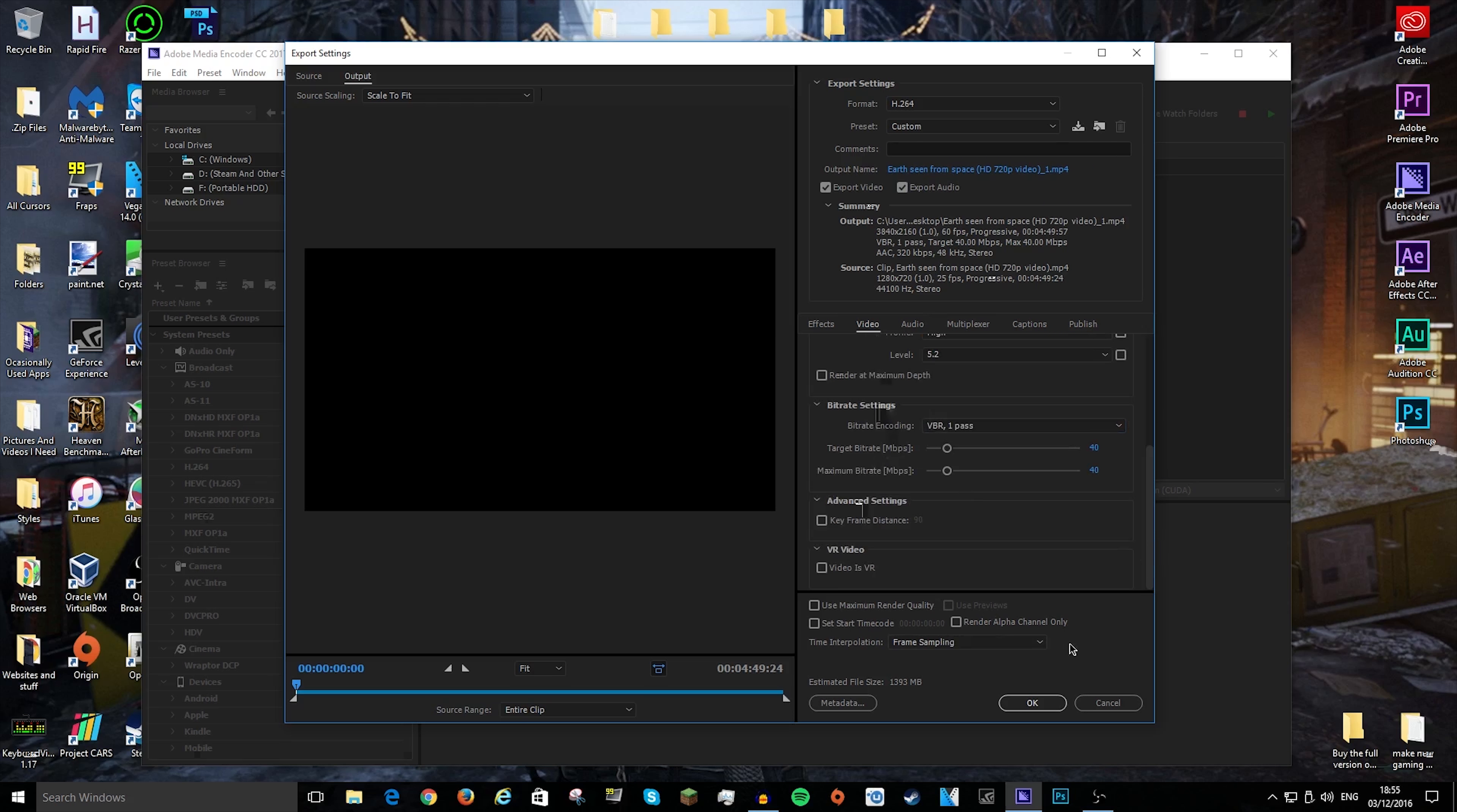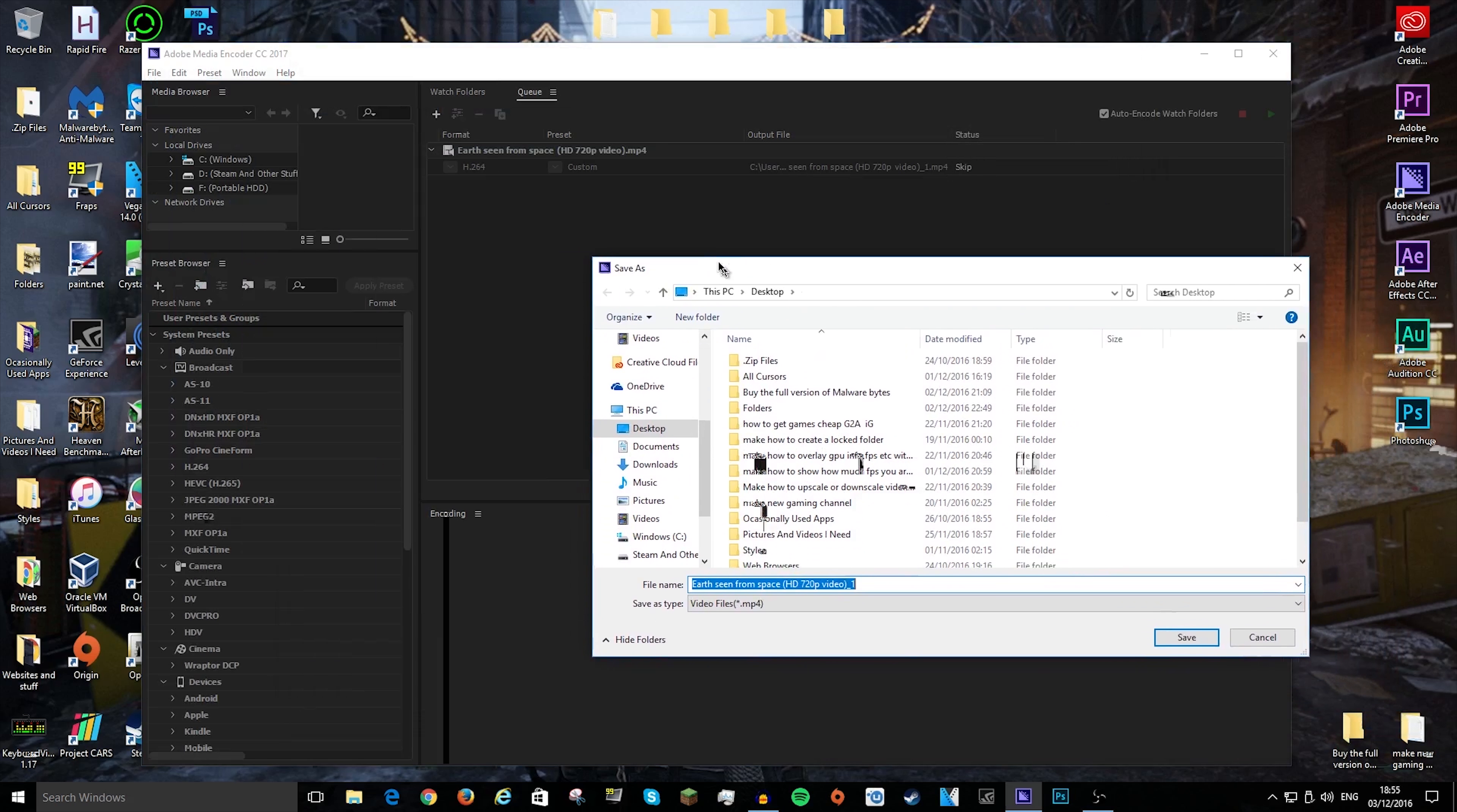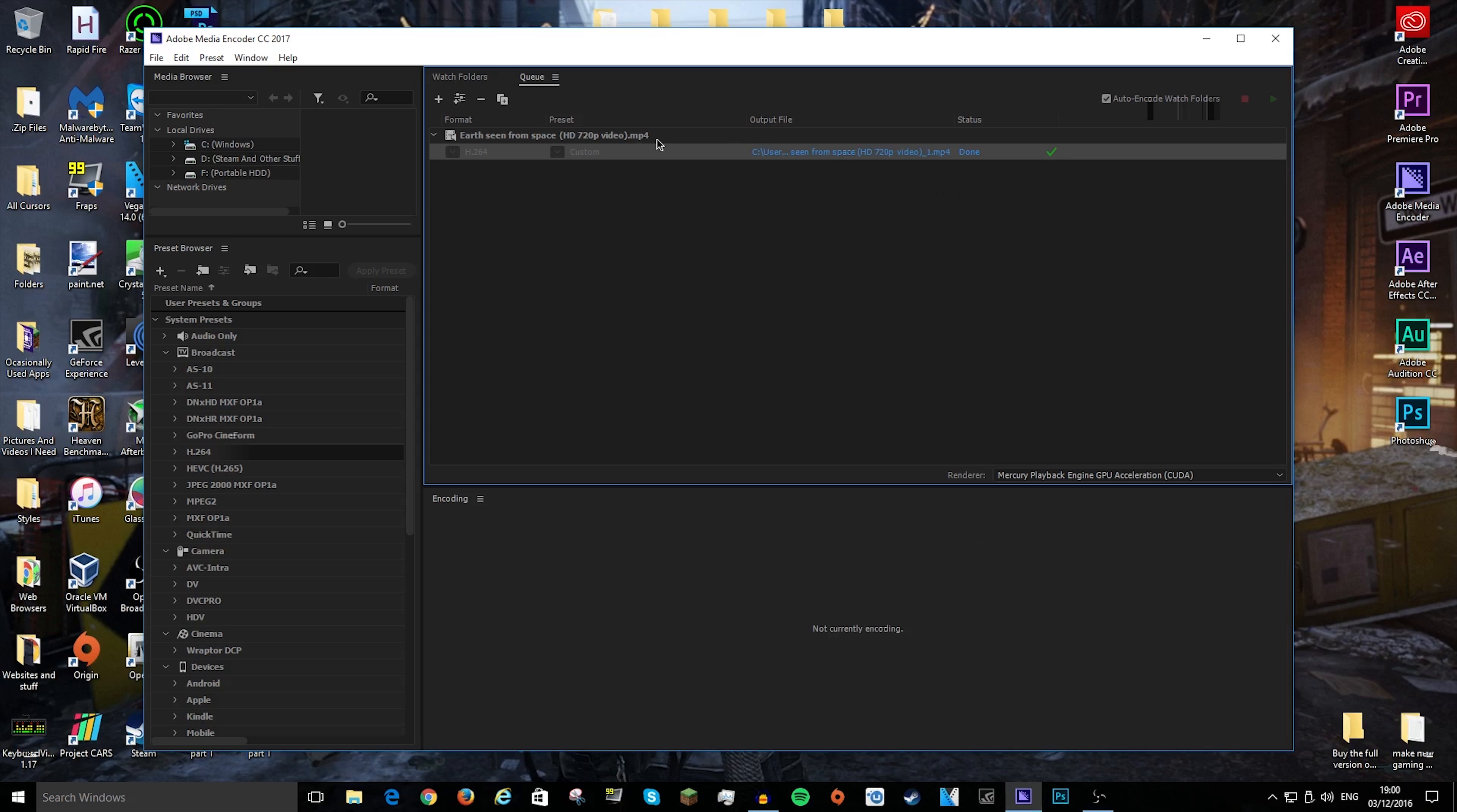You don't really need to do anything else, apart from if you want to choose where you want to put it—you just click on the output file and select where you want to save it. Then all you have to do is press the little green start button up here, and it will start encoding.